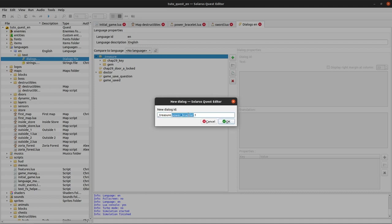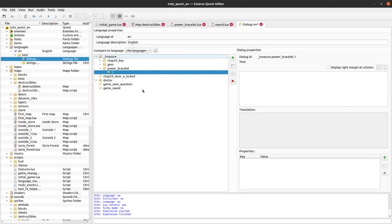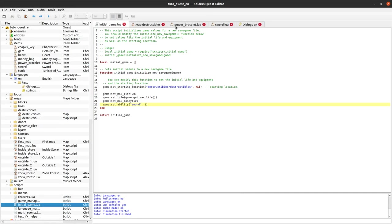But we need a dialogue whose name is underscore treasure dot the name of the item dot the variant of the item. So if we want to make multiple levels of power bracelet,